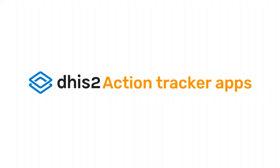And that's the Action Tracker apps. Use them to keep on top of your actions and share your progress with your team.